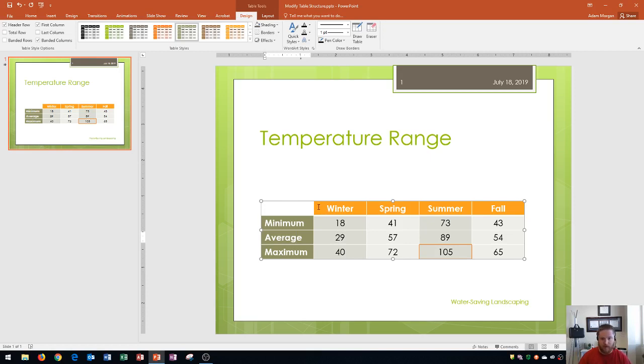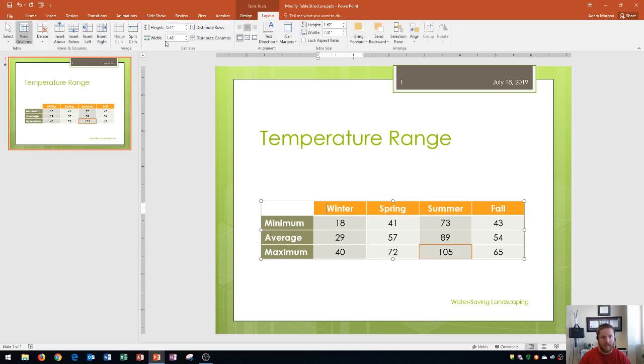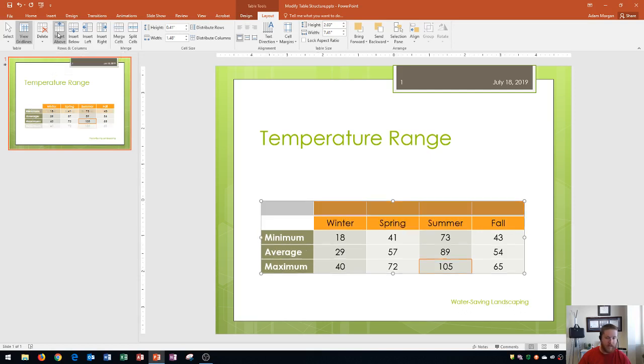Now what we're going to do is enter in a new row above winter up here. If I want to enter it above I'm going to go right here to the table tools layout tab, rows and columns group, and click on insert above. Now we'll see that we have a brand new row up here at the top, and this is where I'm going to put in my title.